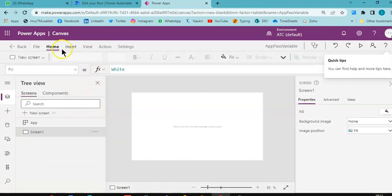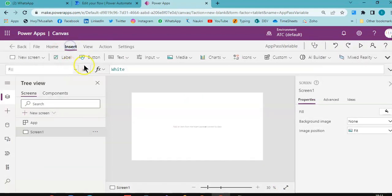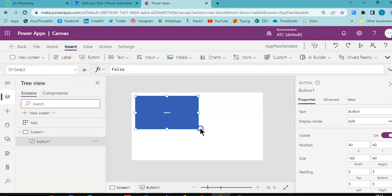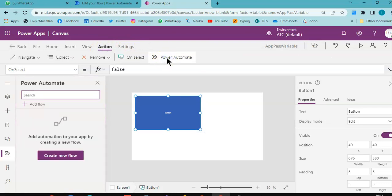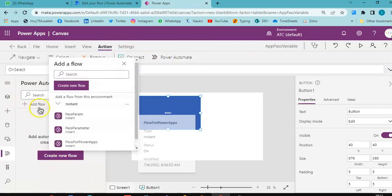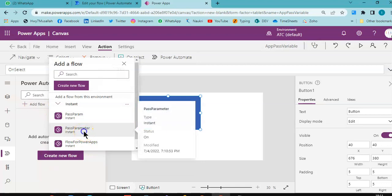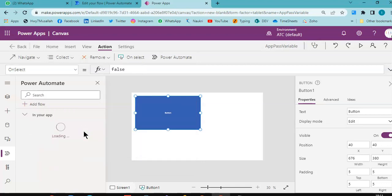We insert a button. Action: Power Automate and flow, pass parameter.